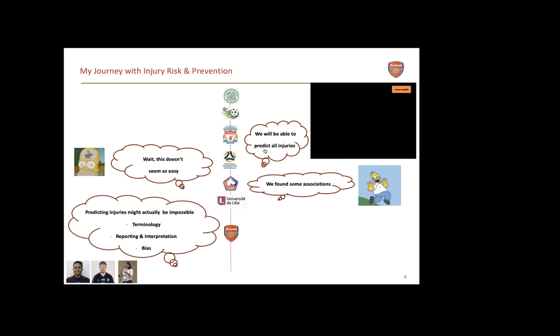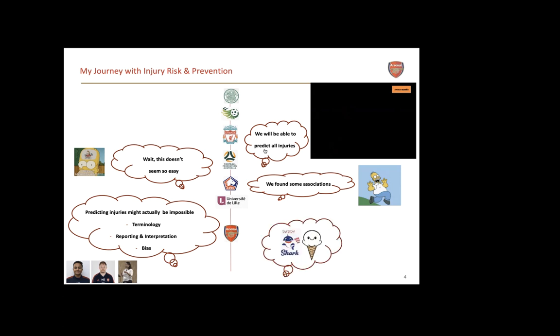The last five years at Arsenal, it's becoming clear that predicting injuries might actually be impossible. There are many reasons including terminology, reporting, interpretation of papers, biases, overselling things that aren't real. I've learned a lot from everyday analysts at Arsenal - Sarah Rudd, Mikael and Arj. We've got a project with Edda and Natalia because we want to stay current and do the right thing, not rely on people telling us they can predict injuries.